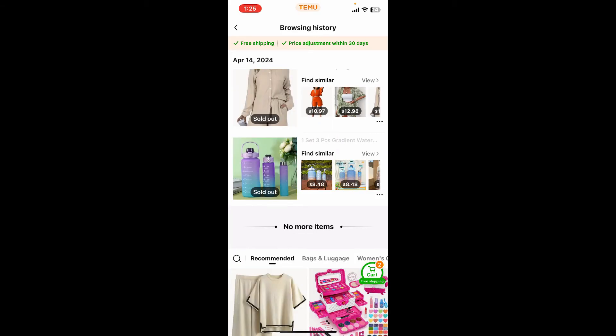That is how you will be able to manage or delete your browsing history. However, you will not be able to delete your order history on Timo, since that option is not available yet.